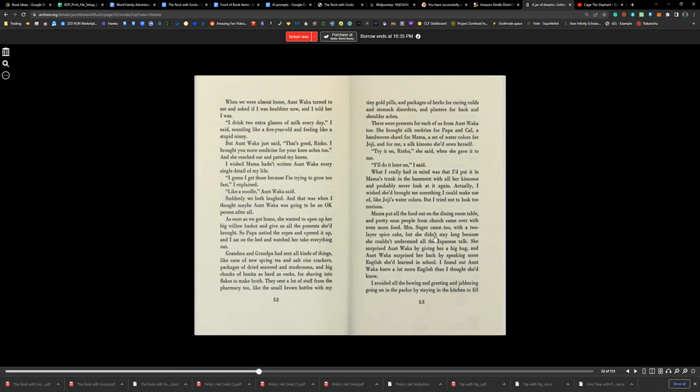As soon as we got home, she wanted to open up her big willow basket and give us all the presents she brought. So Papa untied the ropes and opened it up, and I sat on the bed and watched her take everything out. Grandma and Grandpa had sent all kinds of things, like cans of new spring tea and salt rice crackers, pouches of dried seaweed and mushrooms, and big chunks of bonito as hard as rocks, for shaving into flakes to make broth. They sent a lot of stuff from the pharmacy, too, like small brown bottles with tiny gold pills and packages of herbs for curing colds and stomach disorders and plasters for back and shoulder aches.